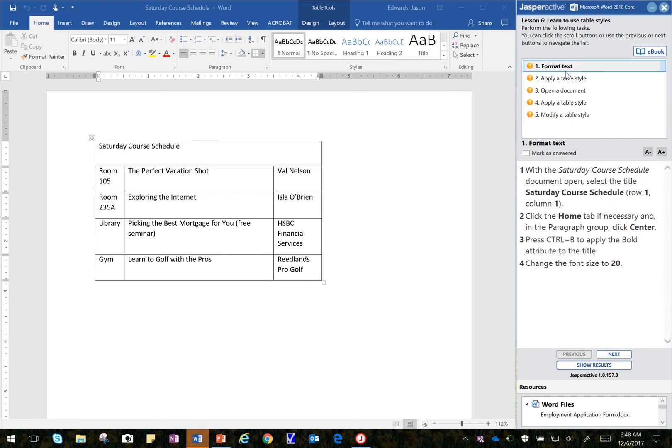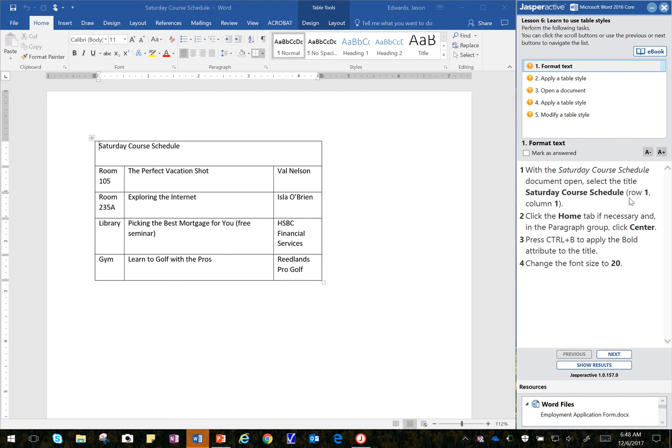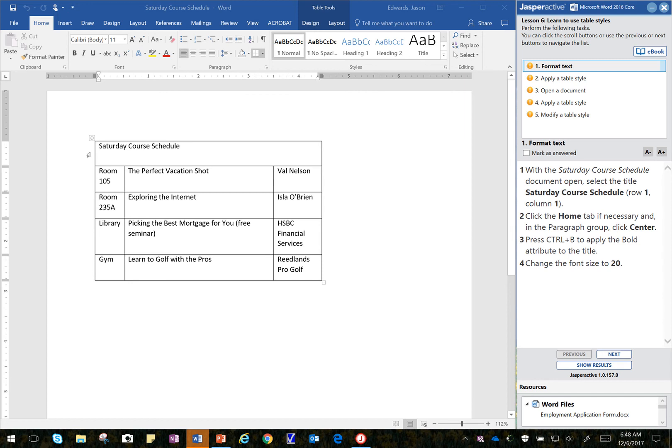Alright, I'm on Step 1. It says with the Saturday Course Schedule document open, which it is, I'm going to select Row 1, Column 1. So the easiest way is to position my cursor to the left of the cell so that I have a white cursor versus a black cursor. So I have a white cursor, and I use my left mouse button. Click once.